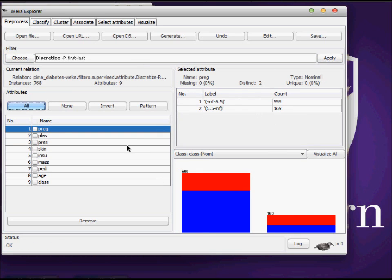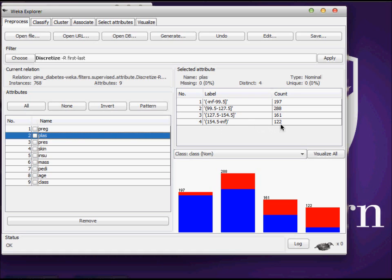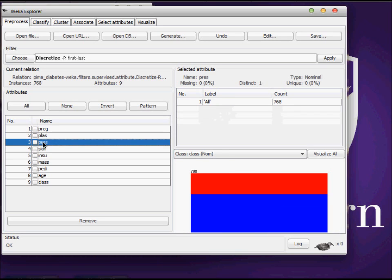You can see that things have changed a lot. Now if I select the number two attribute called class, you can see that instead of mean and standard deviation, minimum and maximum values for your particular dataset, you have some ranges. For example, minus infinity to 99.5, in this range you have 197 instances, and 154.5 to positive infinity, you have 122 instances in your dataset for this particular attribute called class. You have this for other features as well.